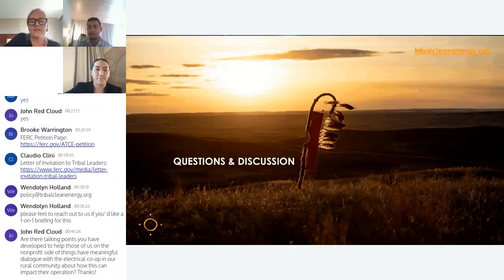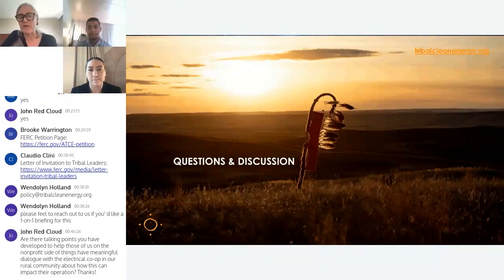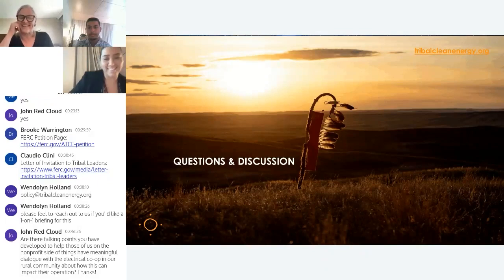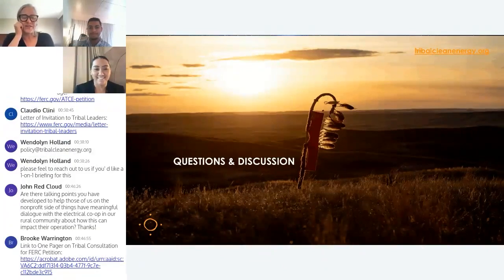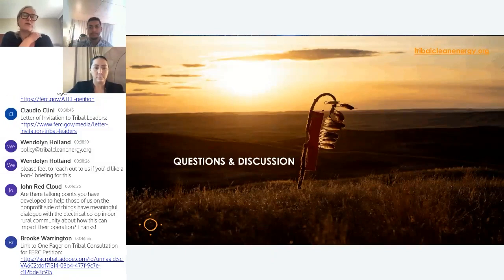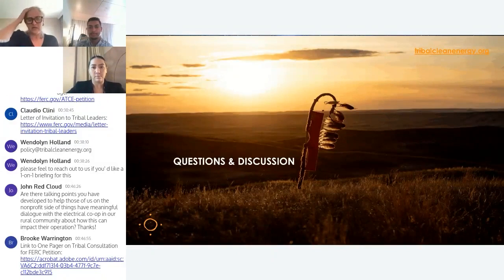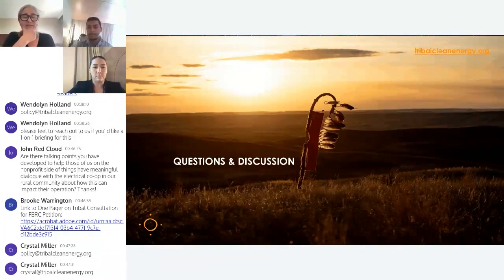We have a question from Mr. Red Cloud: 'Are there talking points you've developed to help those of us on the nonprofit side with meaningful dialogue on the electrical co-op in our rural community?' Yes, we have talking points, one-pagers, PowerPoints, and templates — Crystal and Claudio produced all of those. Mr. Red Cloud, if you want to reach out to us, our email is policy at tribalcleanenergy.org — that alias reaches all of us. We're happy to email you all of those items.